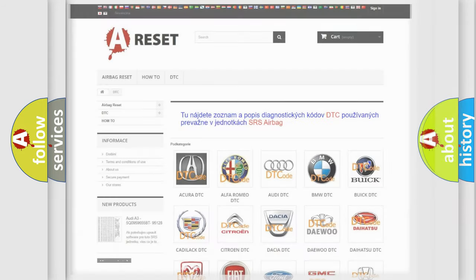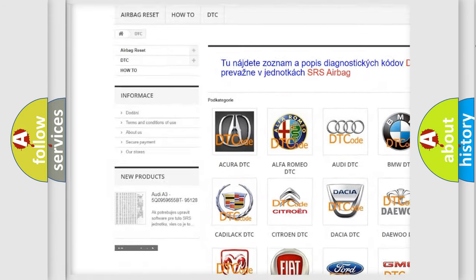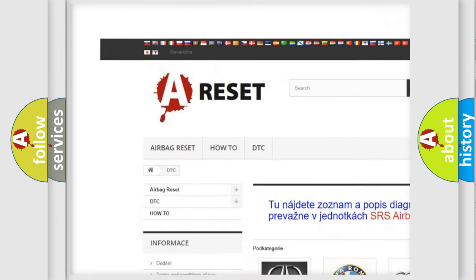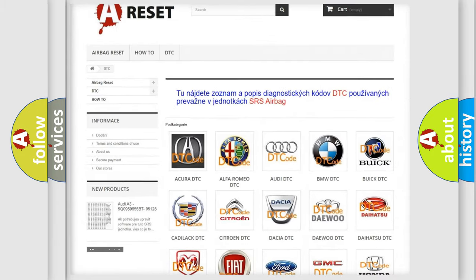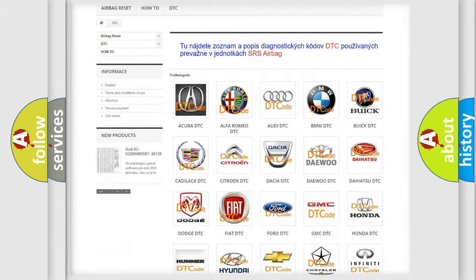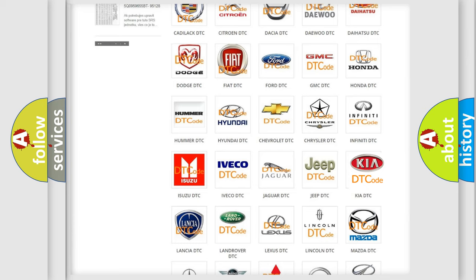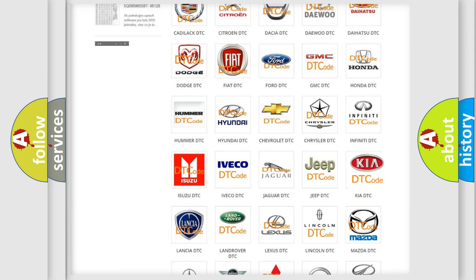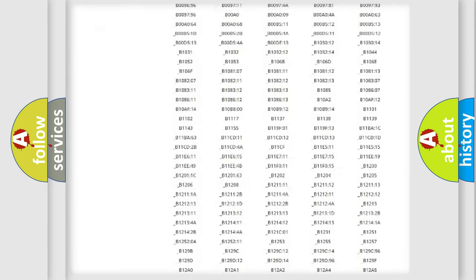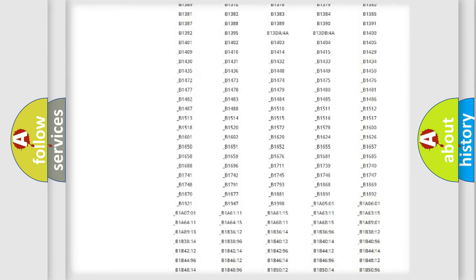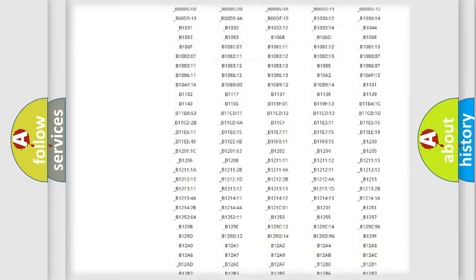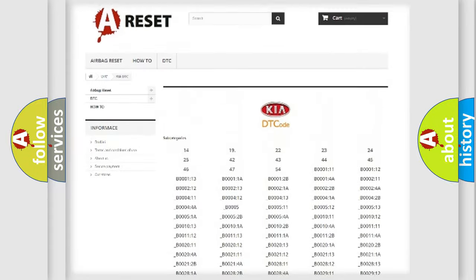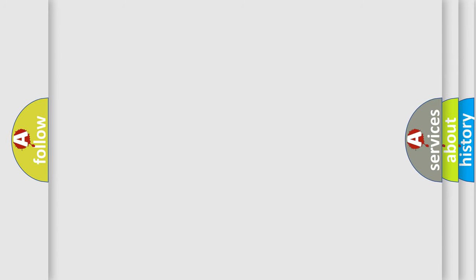Our website airbagreset.sk produces useful videos for you. You do not have to go through the OBD2 protocol anymore to know how to troubleshoot any car breakdown. You will find all the diagnostic codes that can be diagnosed in Kia vehicles. Also many other useful things. The following demonstration will help you look into the world of software for car control units.